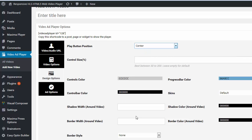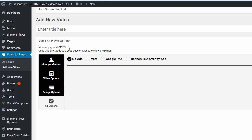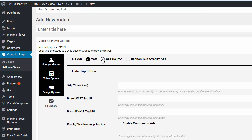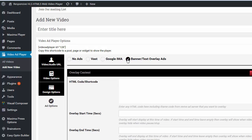I'm not going to have a border around it. But now I'm going to click on where it says Video Ad Options. Click on Ad Options. And you'll see that there is no ad options, a VAST tag, Google IMA, and just basic banner text overlay ads.